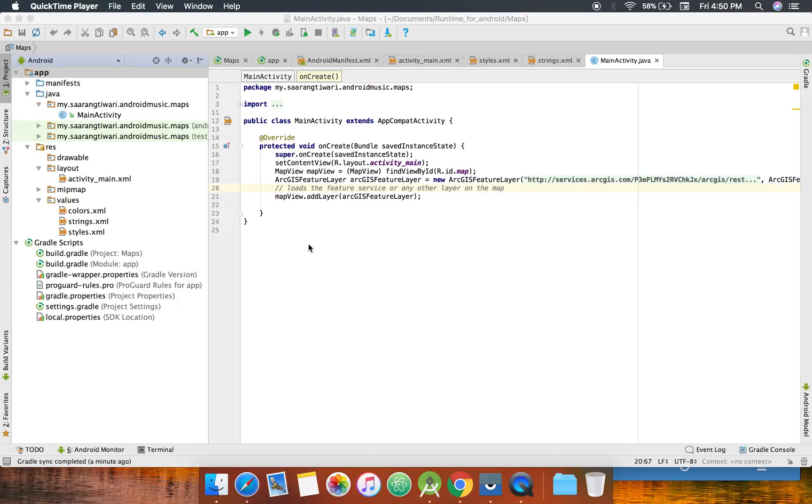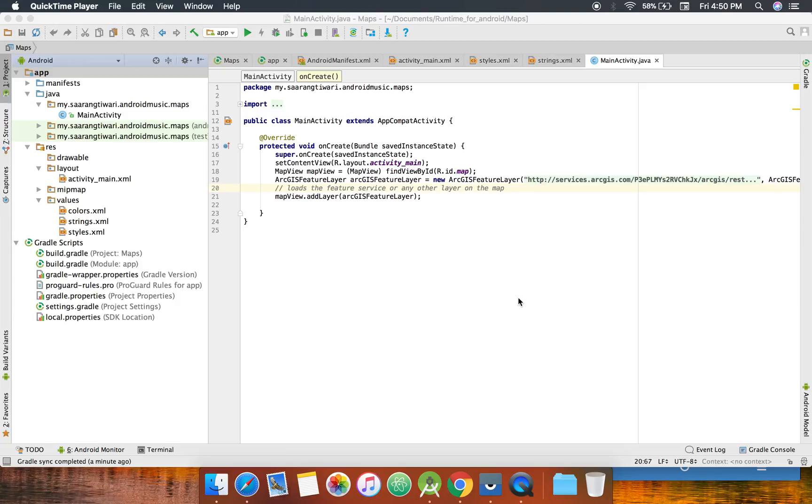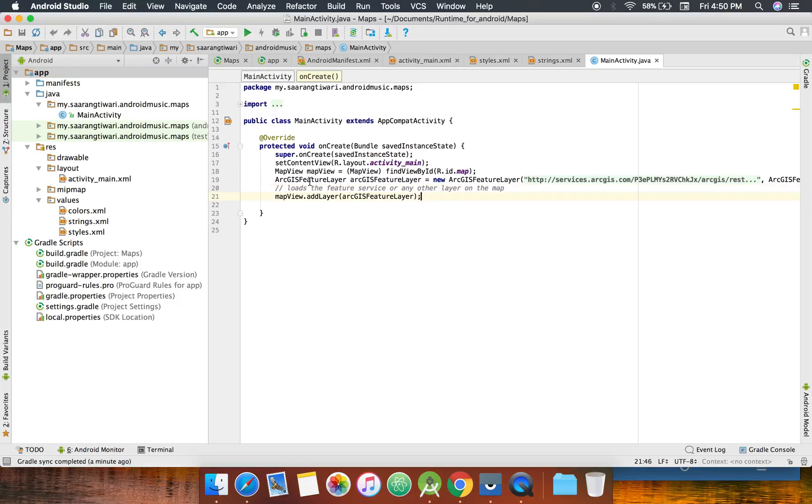Hello guys, so in my previous video I showed how to add a feature service to the map view and show it on the map. This time we are going to focus on adding a graphic layer. I will add a point on a specific XY coordinate on the map and let's see how it goes.